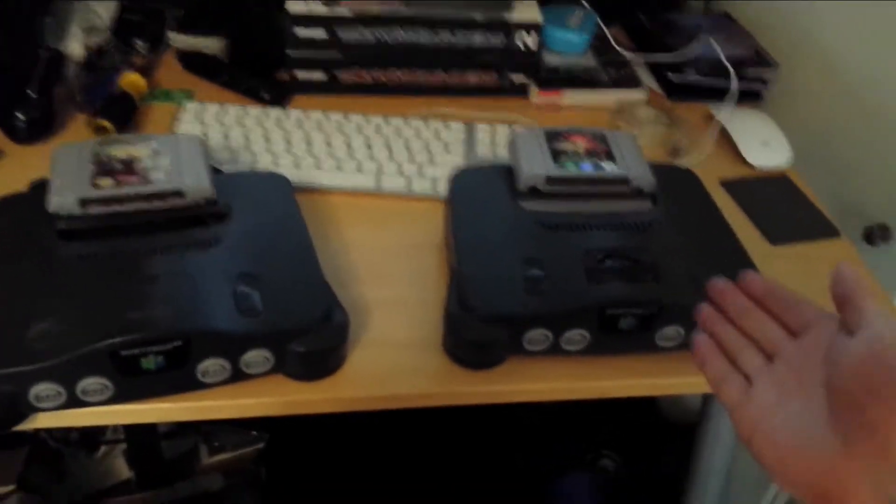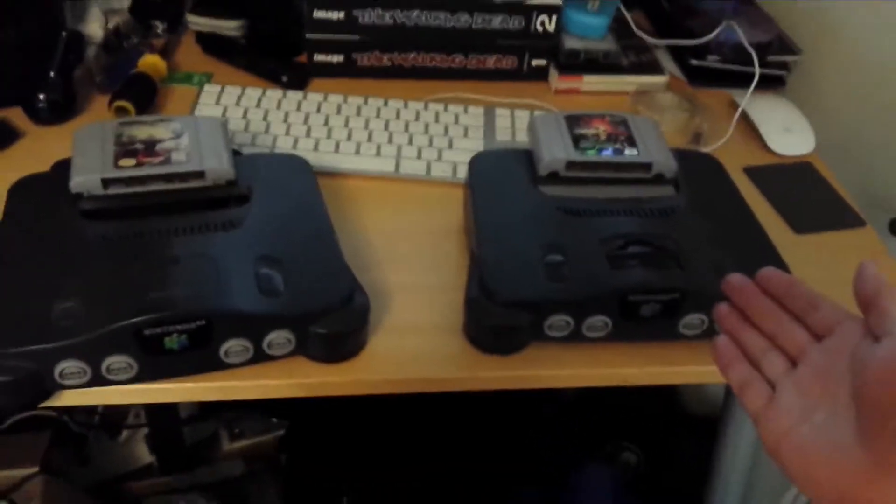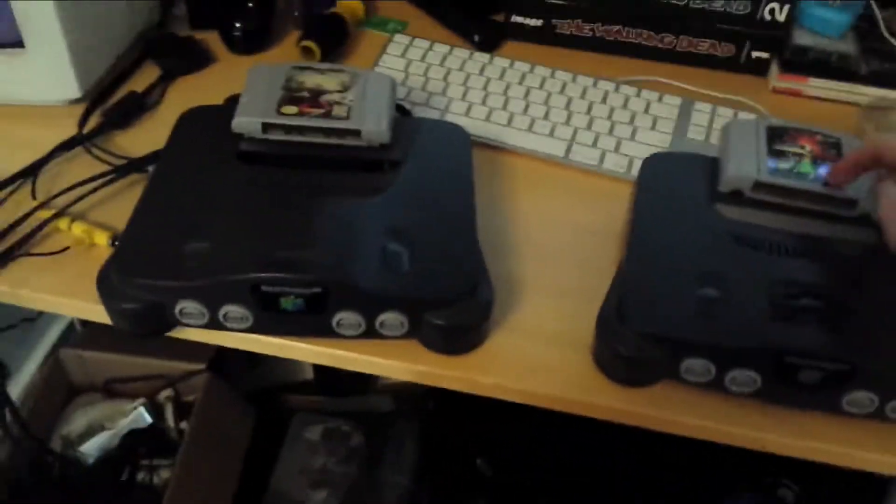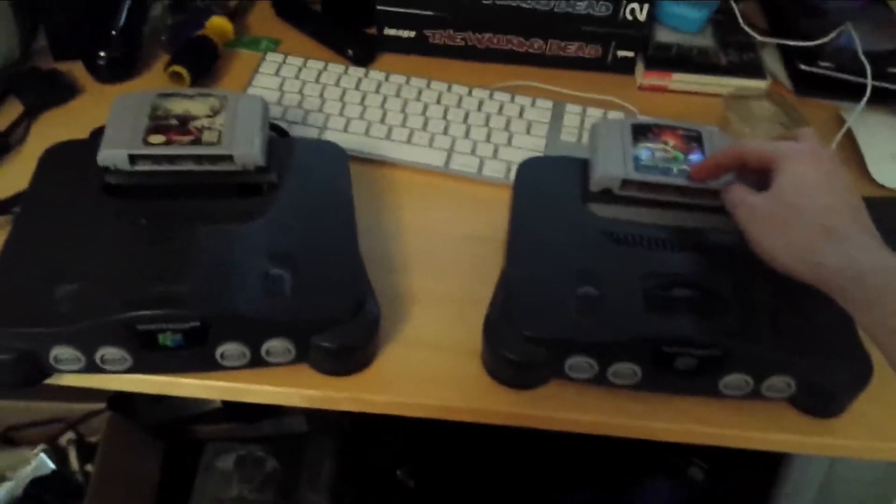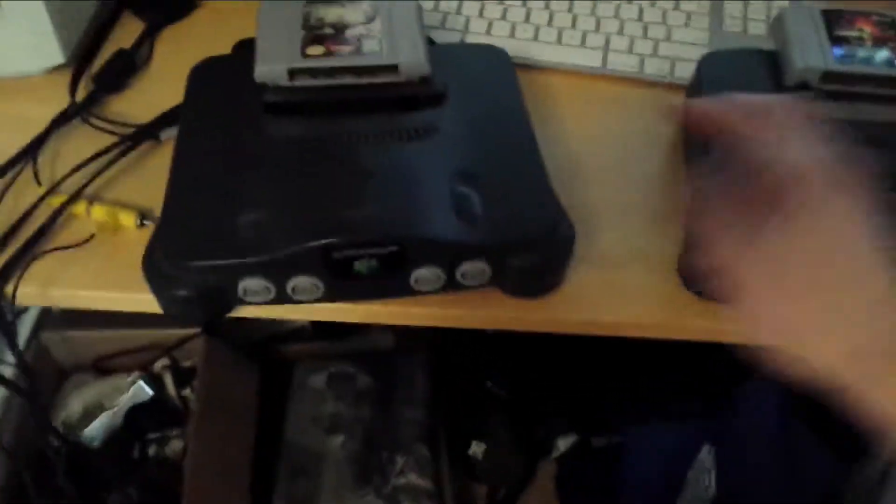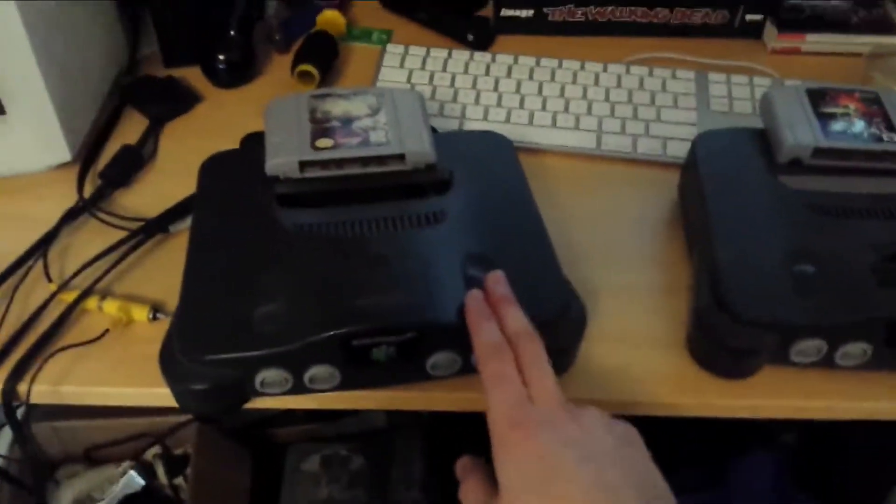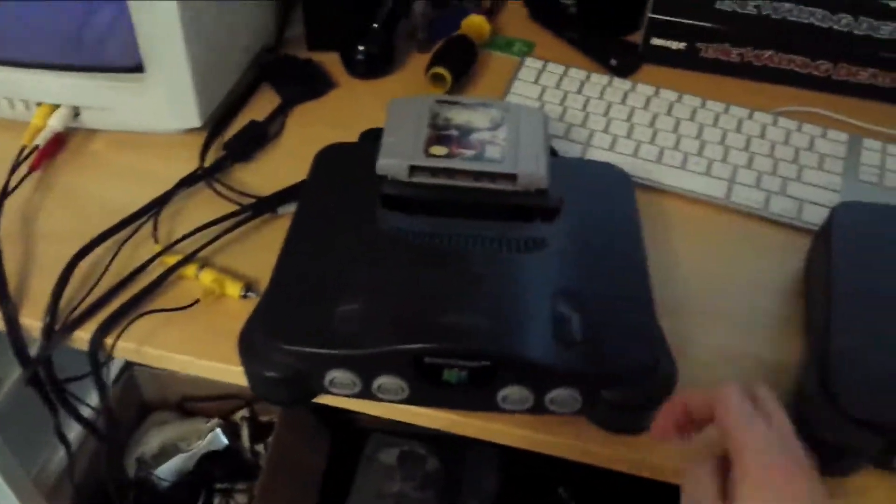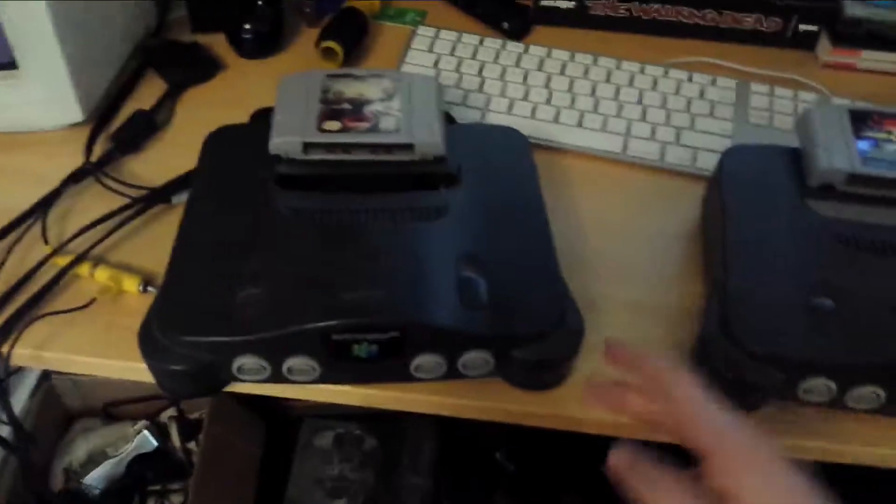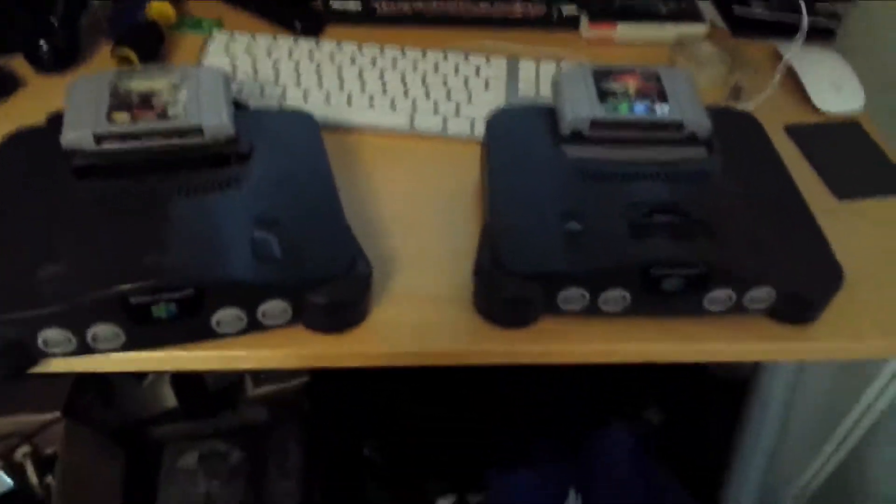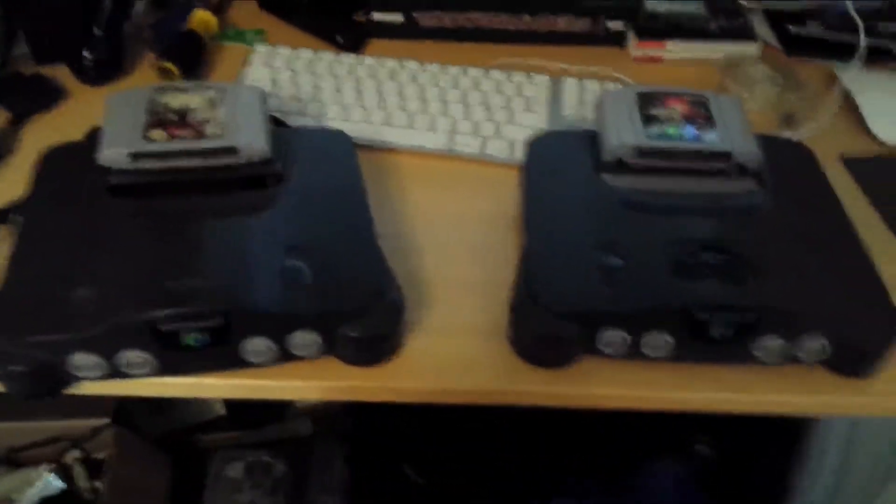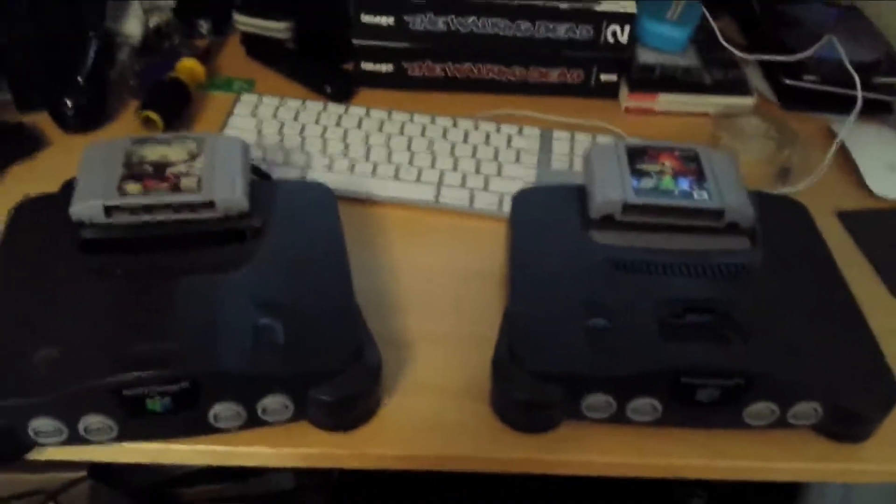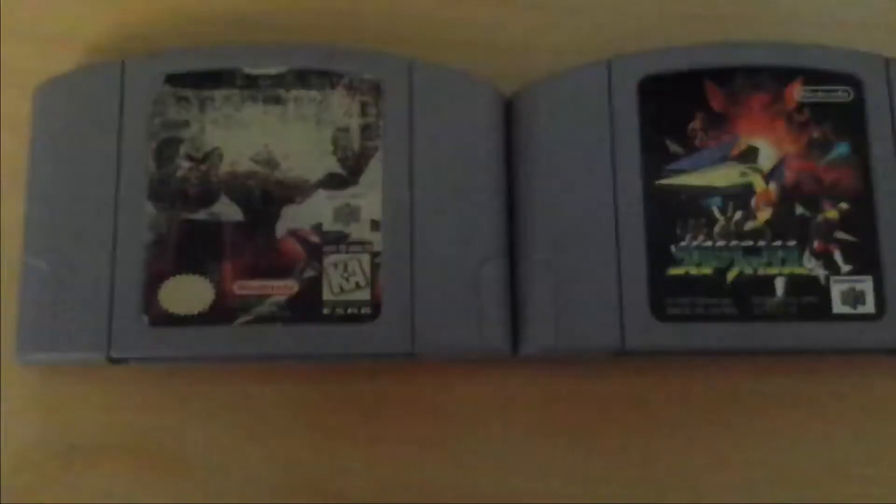On the right, I have a Japanese N64 with a copy of Star Fox, and here I have a U.S. N64 with a U.S. copy of Star Fox. I'm going to show you how to make either system be able to play either game.